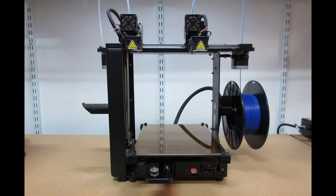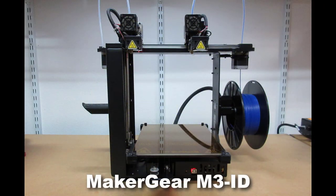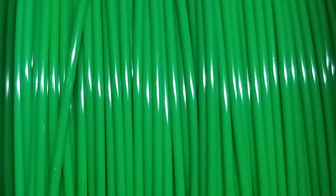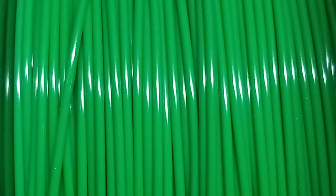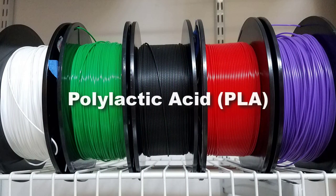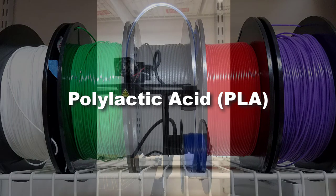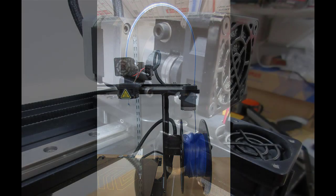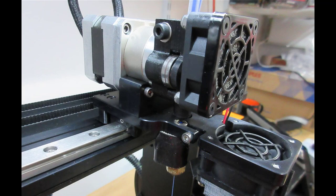There are many different types of 3D printers, and this MakerGear M3 ID is just one example. There are also many different printing materials, and a common one that I use is a plastic called PLA, short for polylactic acid. Materials come in spools of filament, and the color of the print is the color of the filament chosen.